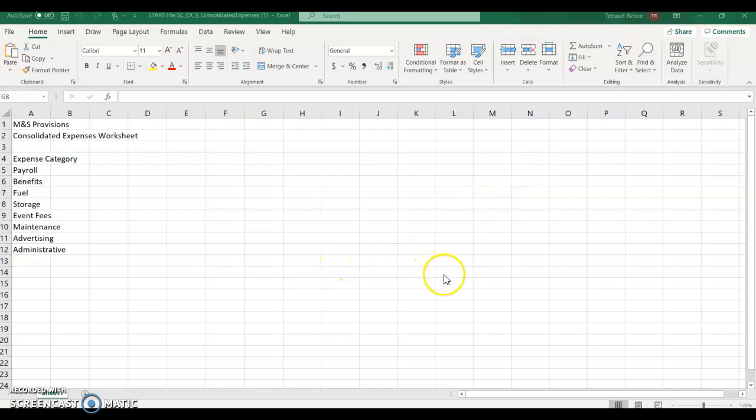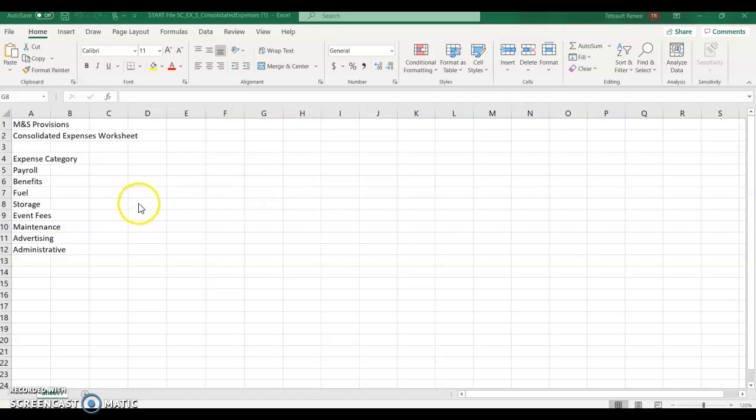Module 5, Excel, Working with Multiple Worksheets and Workbooks. So go ahead and open the start file. There are actually two parts, but we'll start with the original start file.